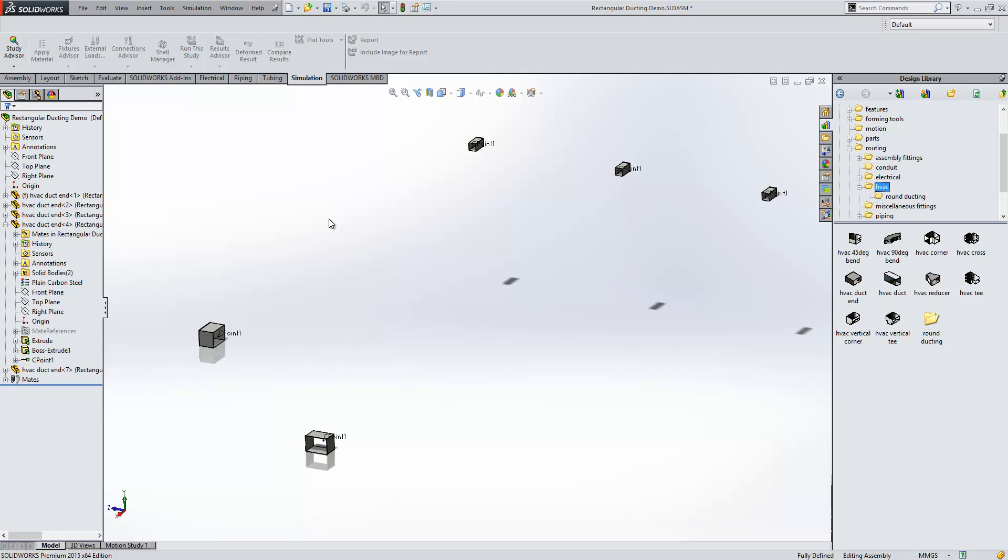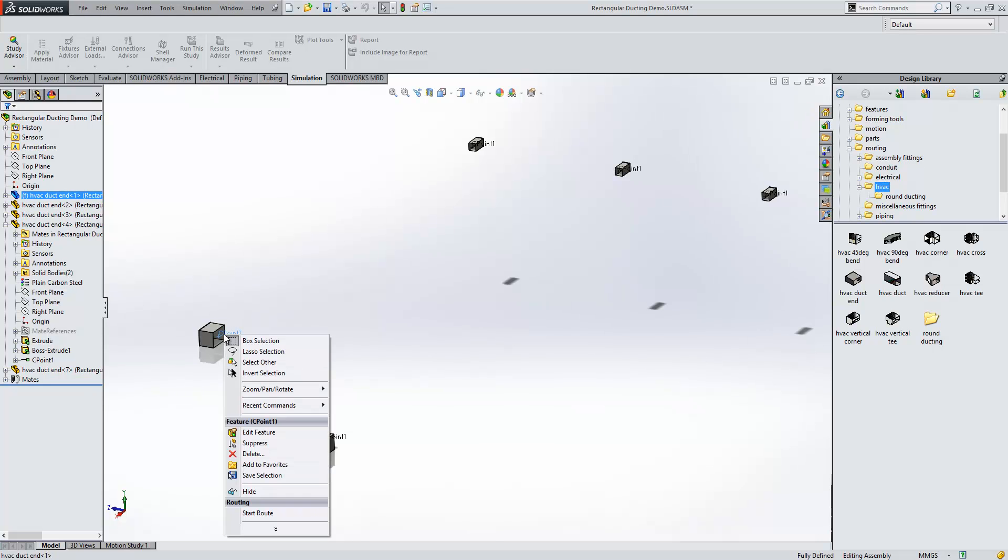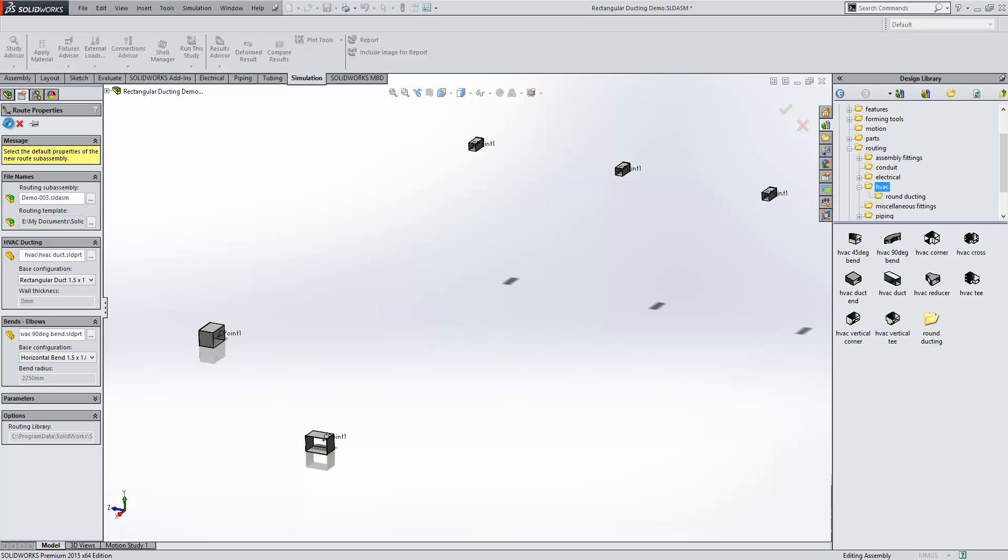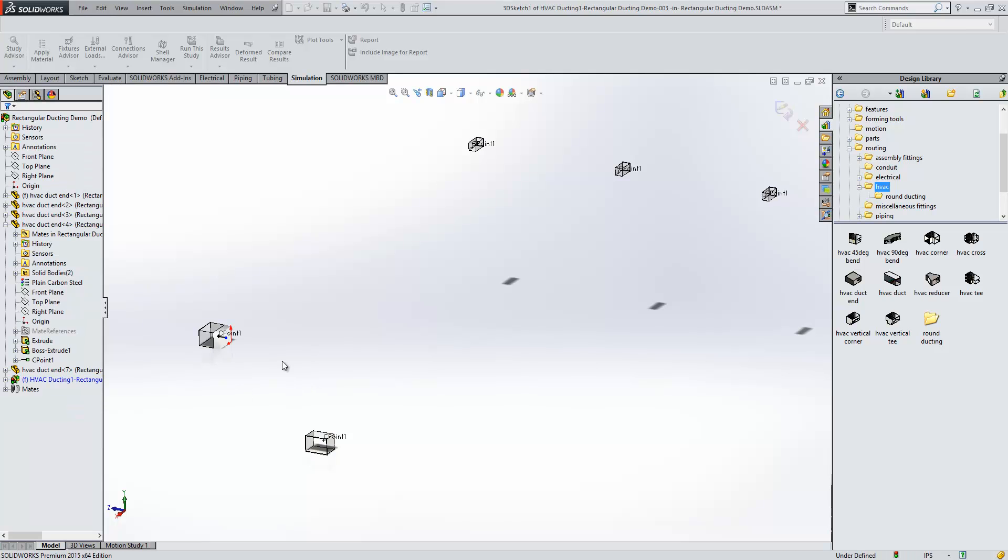Once we've got routing added in, we can right click on a connection point and start the route in the same way that we would if we were doing a standard pipe route.